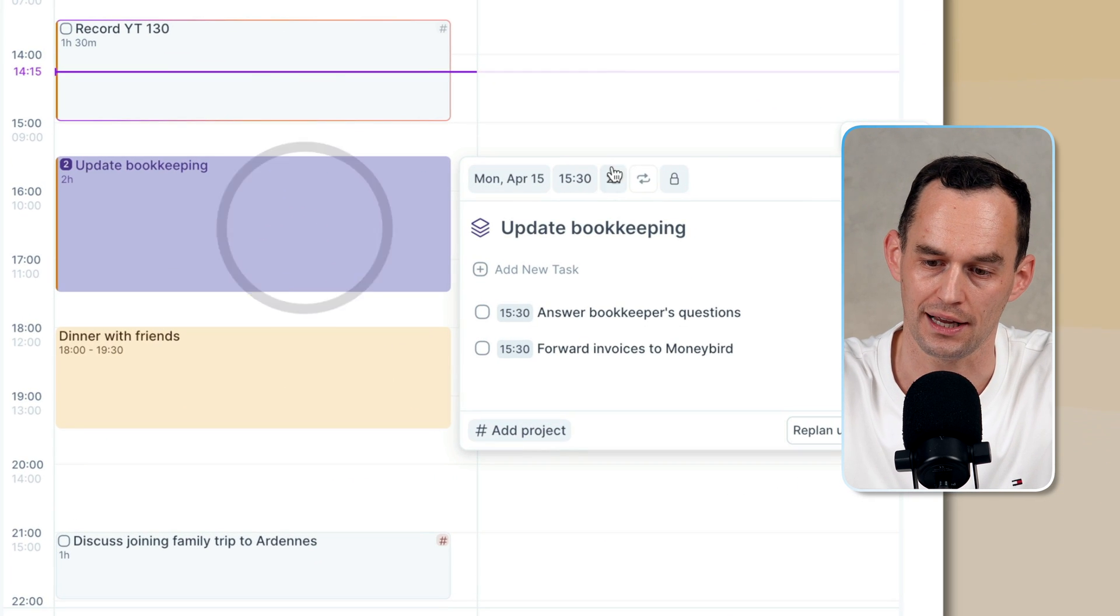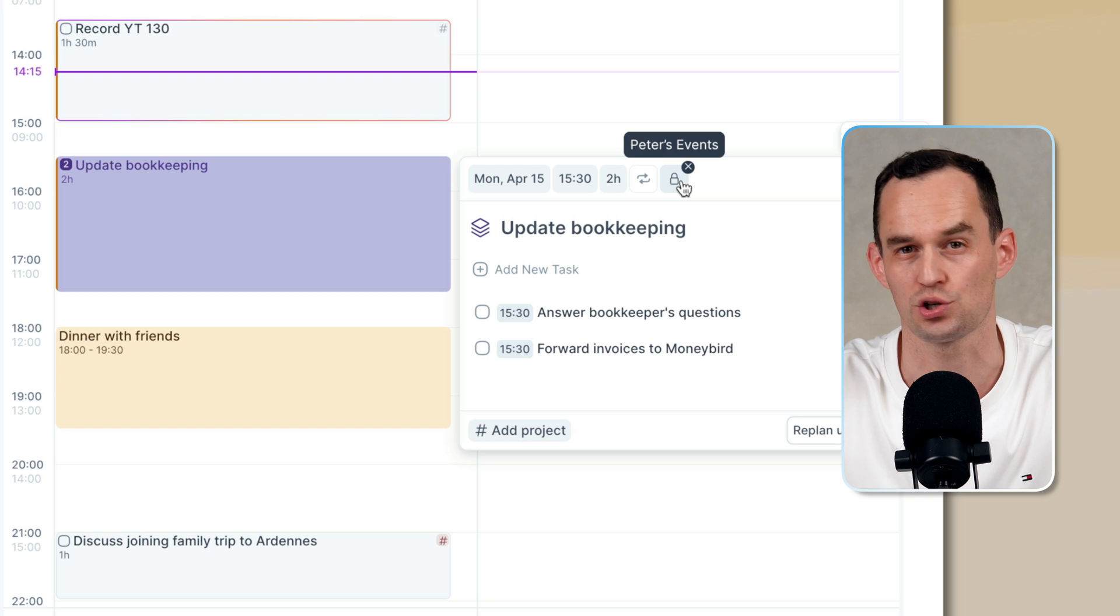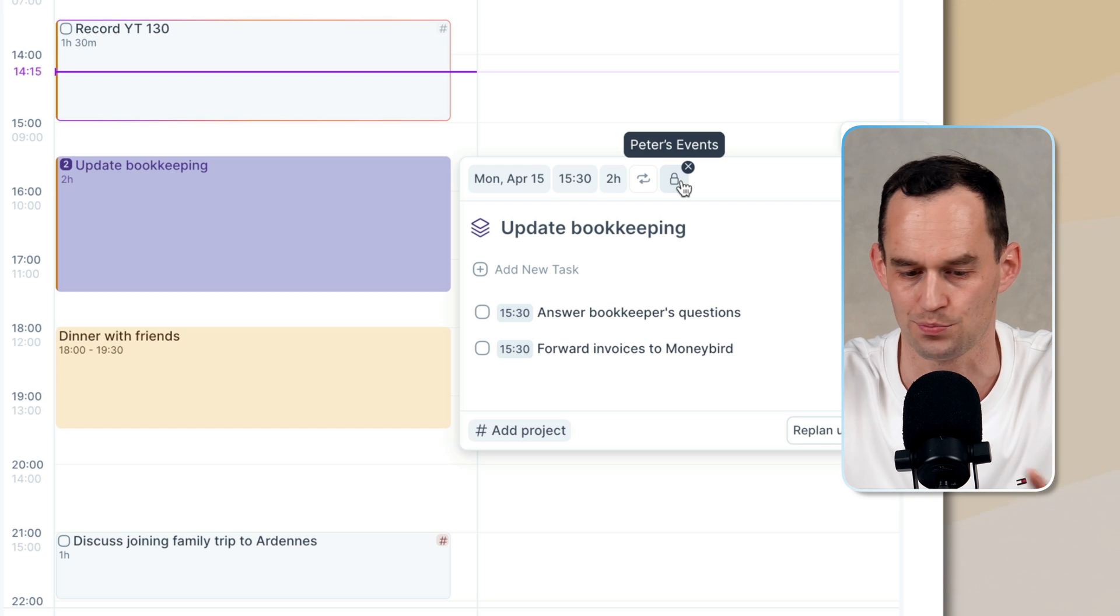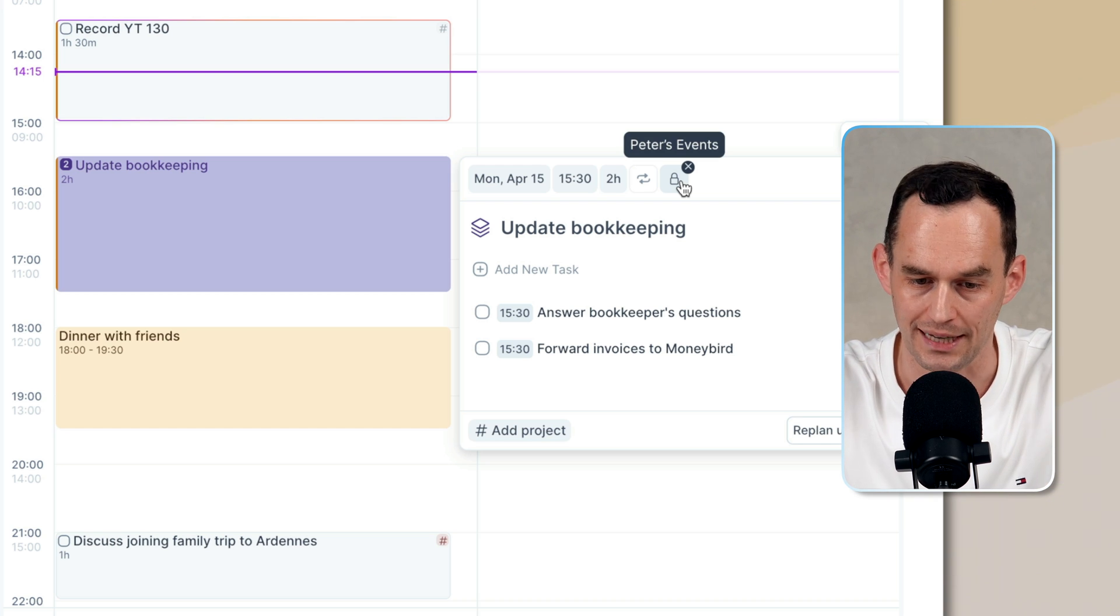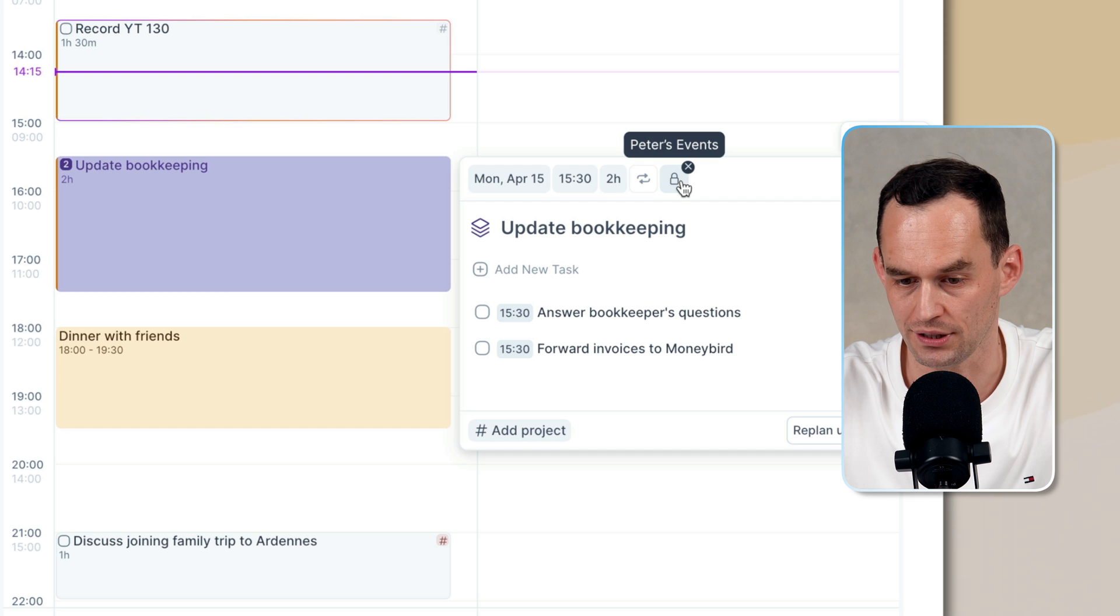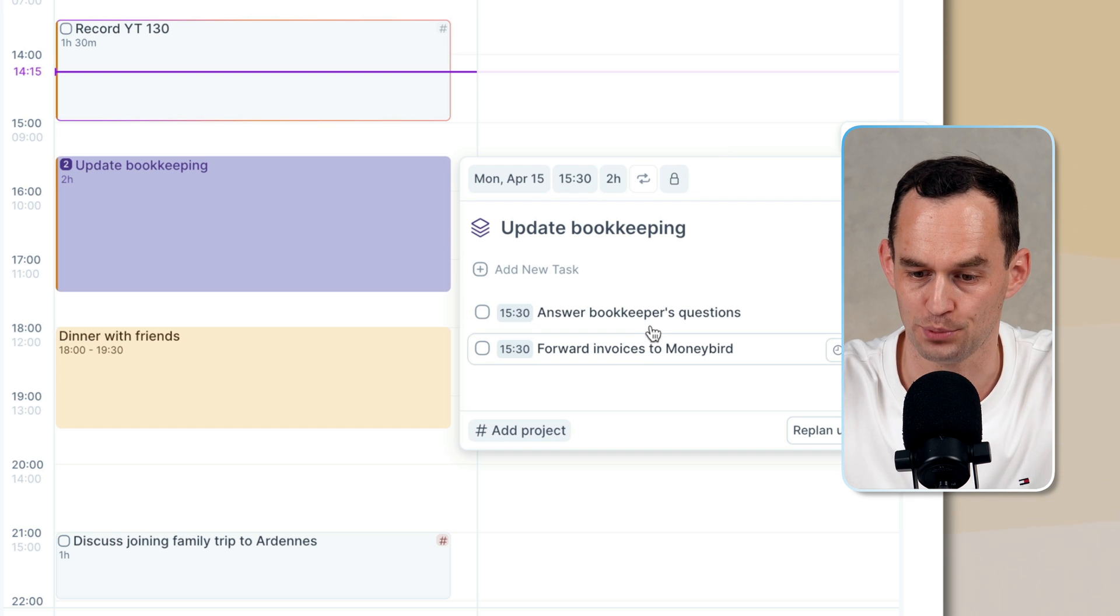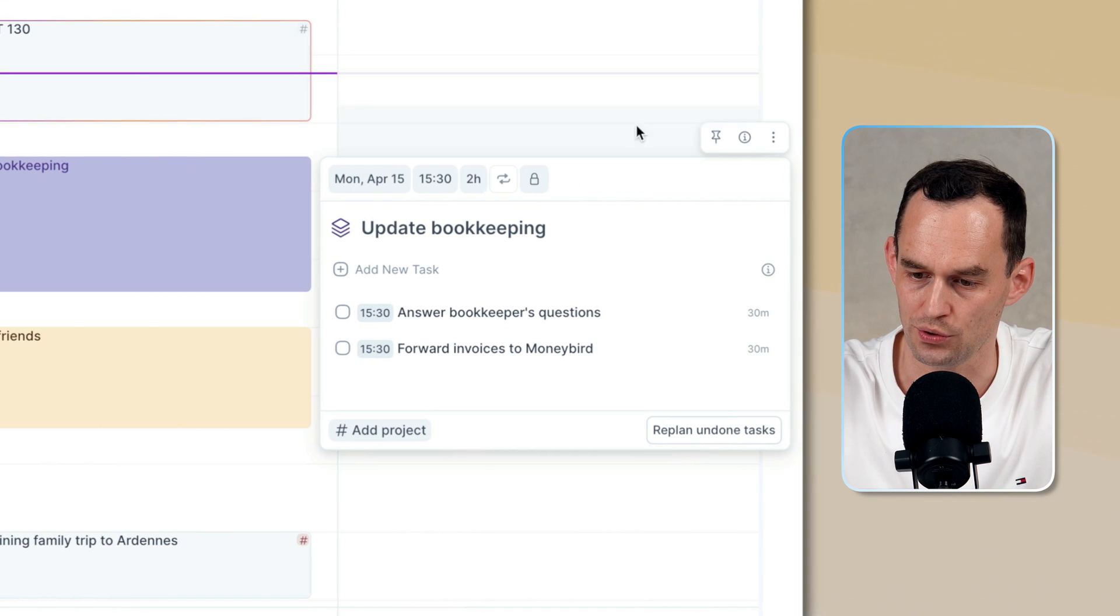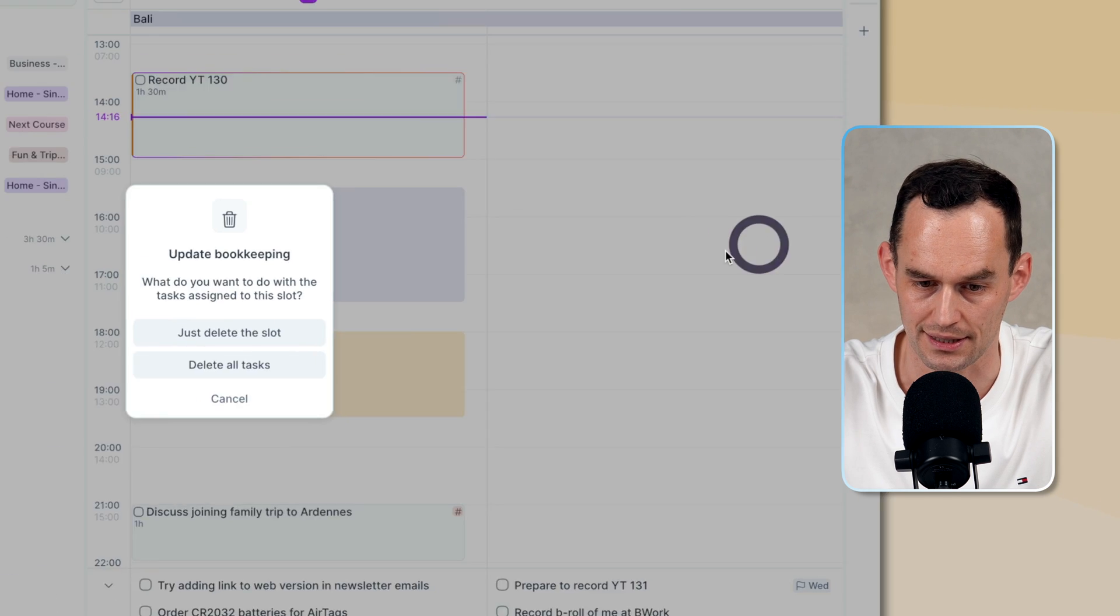Whereas if I go in here and I uncheck this lock, it will not show up on my calendar. Then it's more of a rough plan. Now, what I've done here is I've created a time slot and I've put tasks inside of it. But we can do this even better. So let me go ahead and delete this.